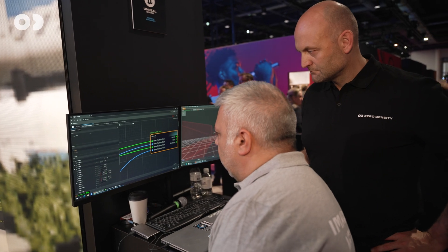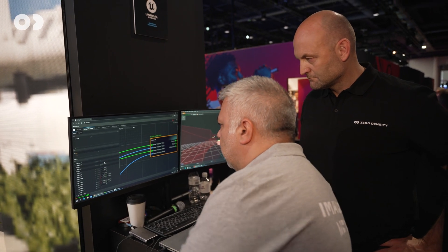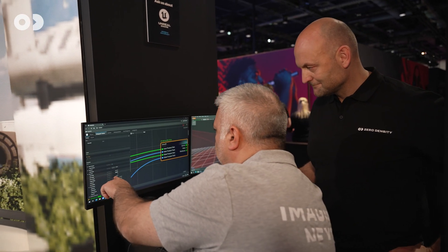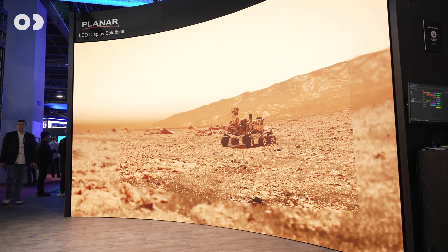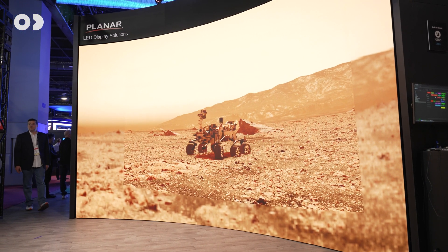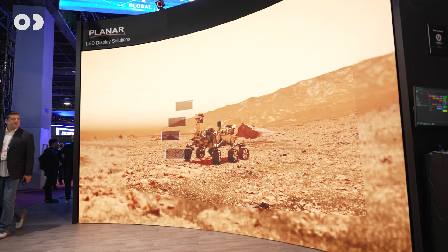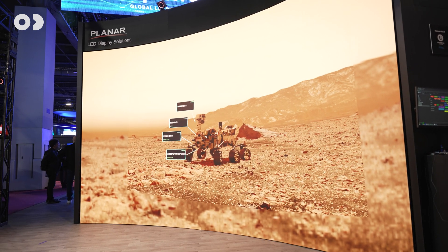Setup time reduces dramatically and quality is up. What I think is the biggest improvement is that you can render up to 8K resolution with a single render engine in a setup like this. So reduced hardware costs, reduced setup times — it's a really efficient, high quality solution that we have introduced with Reality 5.